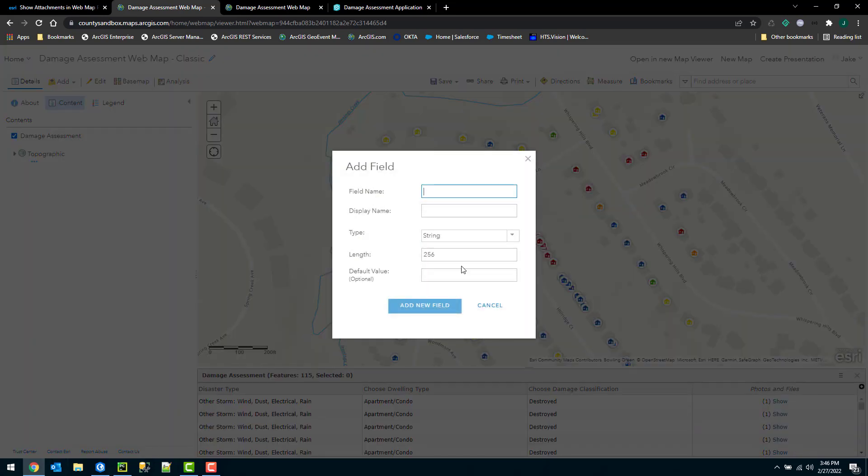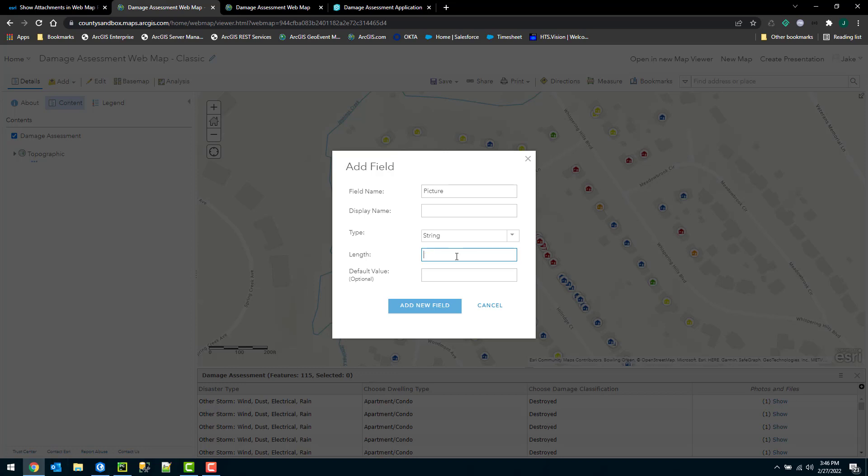I'll choose add field and specify a field name, call it picture. The type will be string, and the length is going to be significant here. So what is actually going to be stored in this picture field is a URL to the attachment along with a token to access that URL successfully.